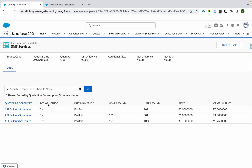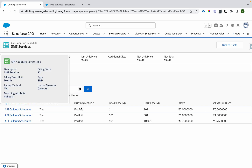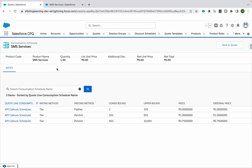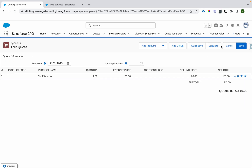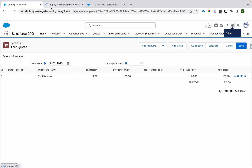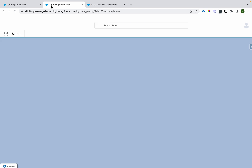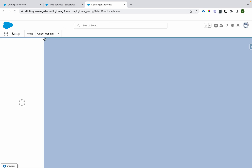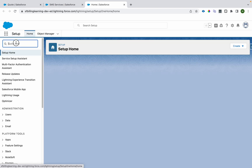Using product consumption schedules, we can relate a product with a consumption schedule. You create a junction record called Product Consumption Schedule, which has two fields: the product and the consumption schedule. You click 'Add Product,' select the SMS service product, and then you can see a 'View Consumption Schedule' icon that shows all the tiers defined for that product.